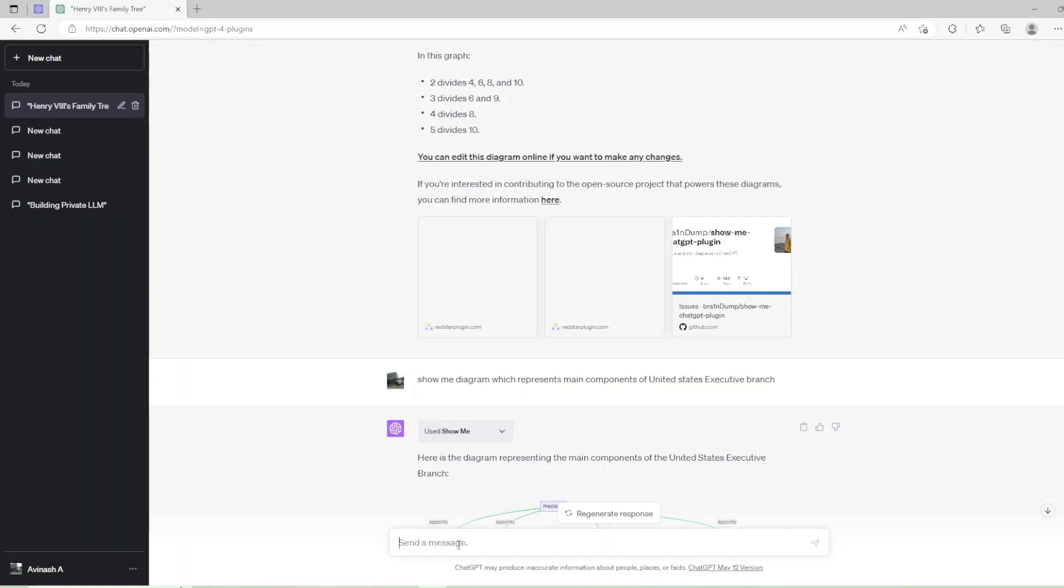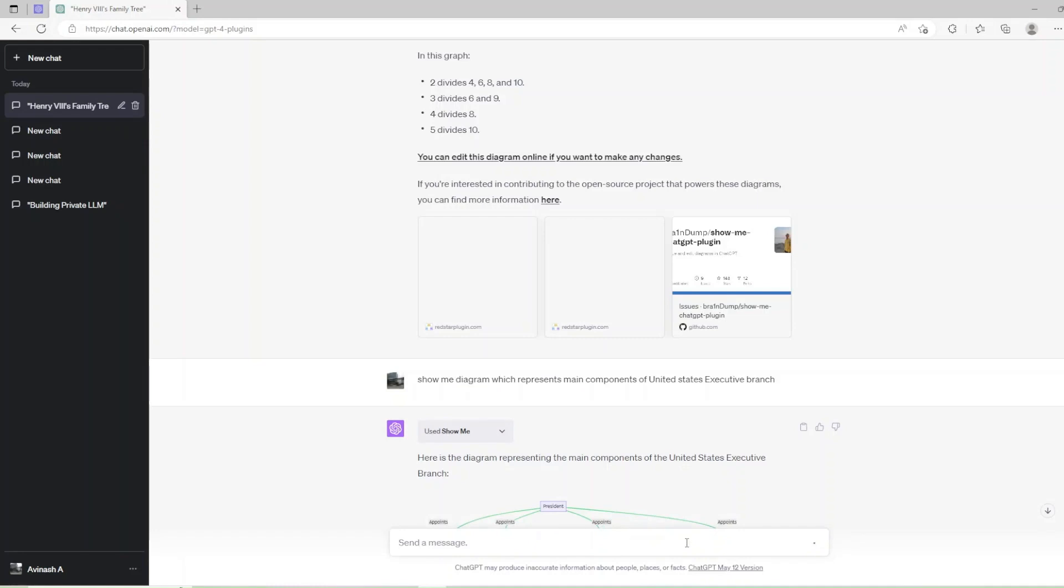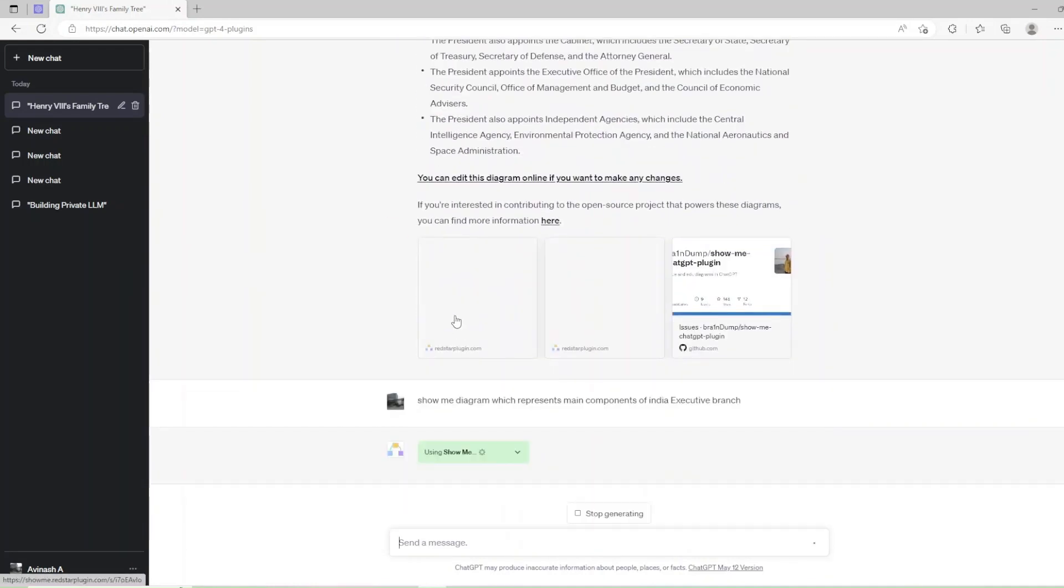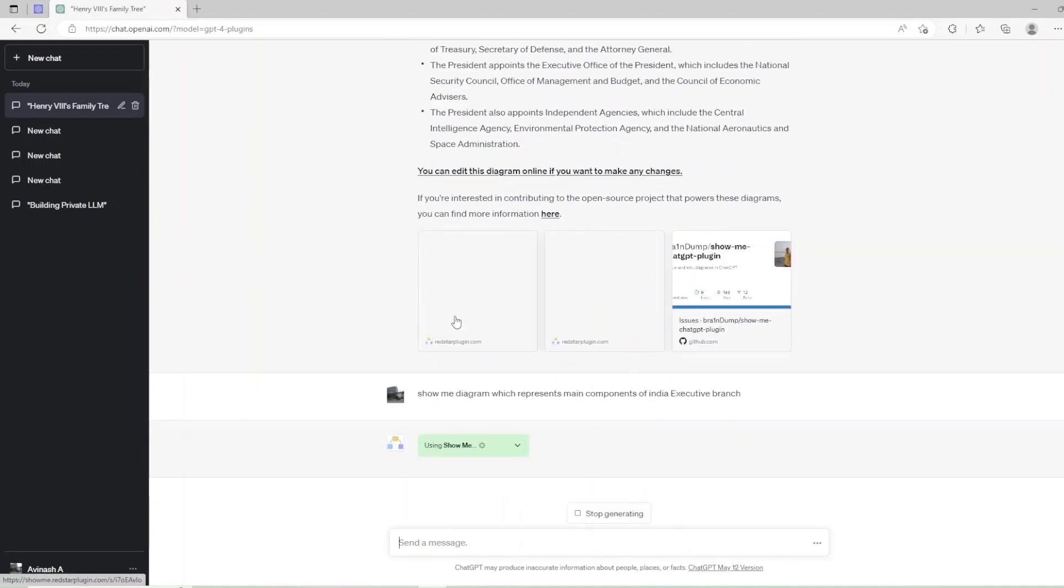Now let's look at a similar example for India. ShowMe diagram which represents main components of India executive branch. After ShowMe generated the chart, we can see the President appoints the Vice President.